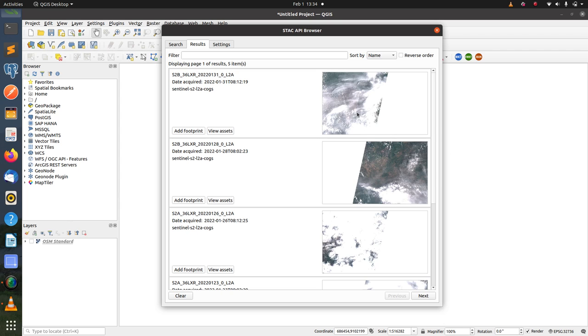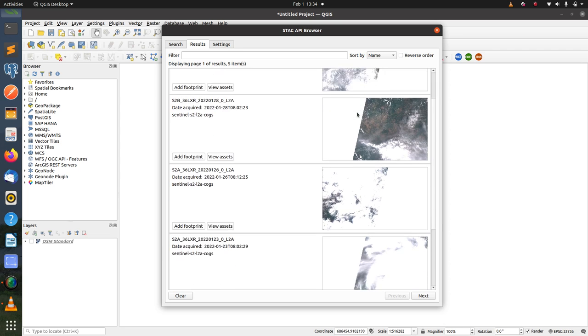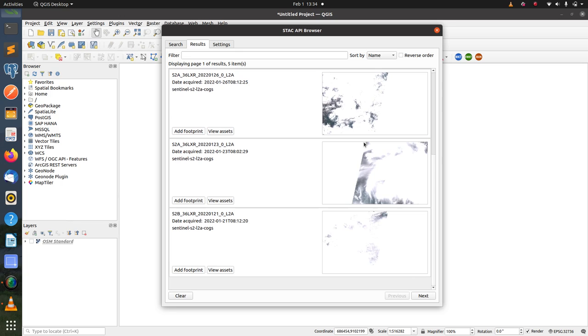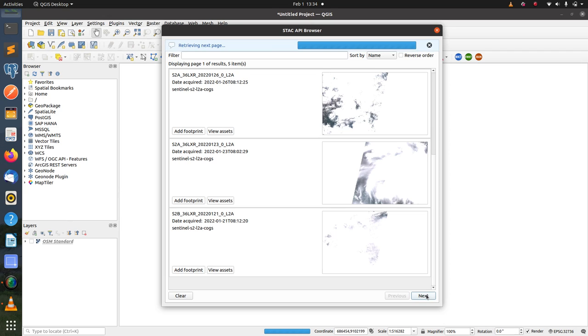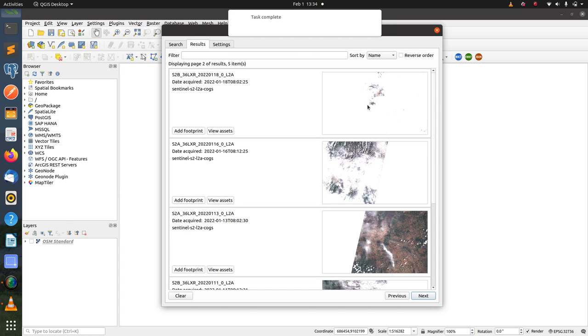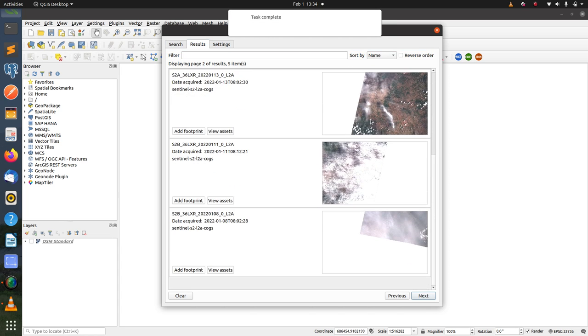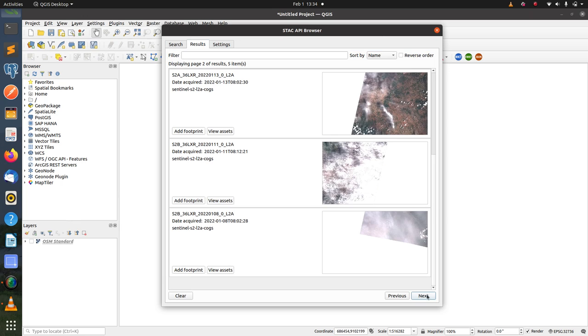I'm going to select the item that has low or no cloud cover for the NDVI analysis. Just going to the next page to check if there is an item which contains imagery with low cloud cover. Let's go to the third page.